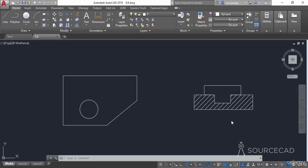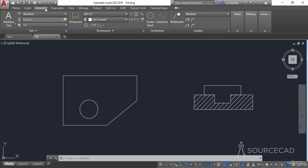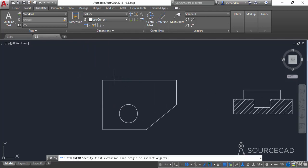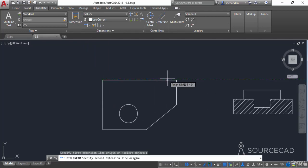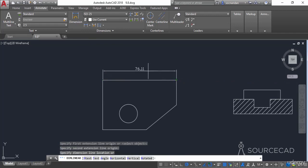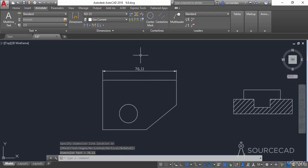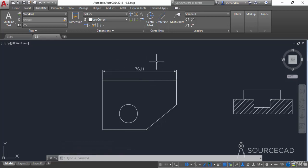In order to add the feature control frame containing all of the GD&T symbols, you need to go to the Annotate tab. In this Annotate tab we first need to add the normal dimensioning — a linear dimension in this drawing. I'll click at the first point, then the second point, and add the dimension.